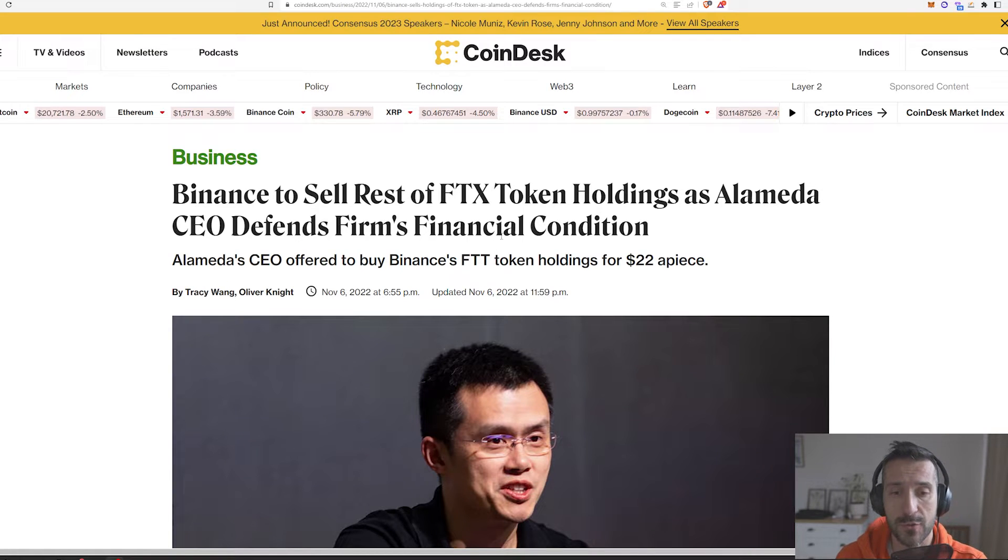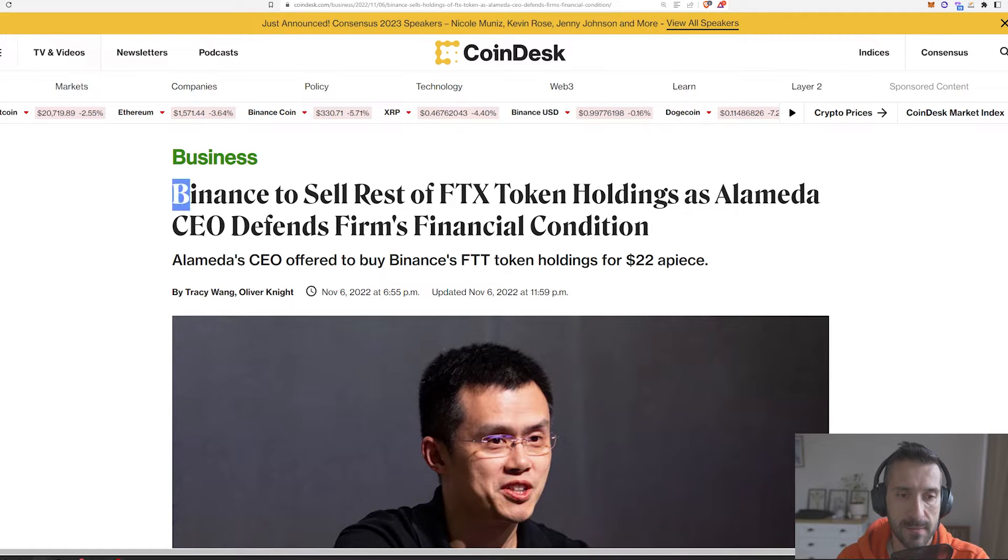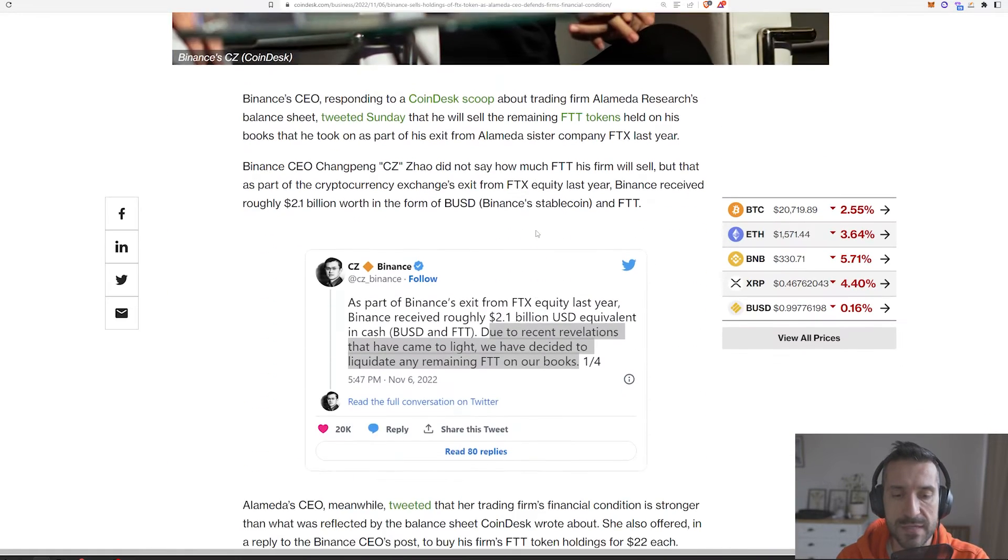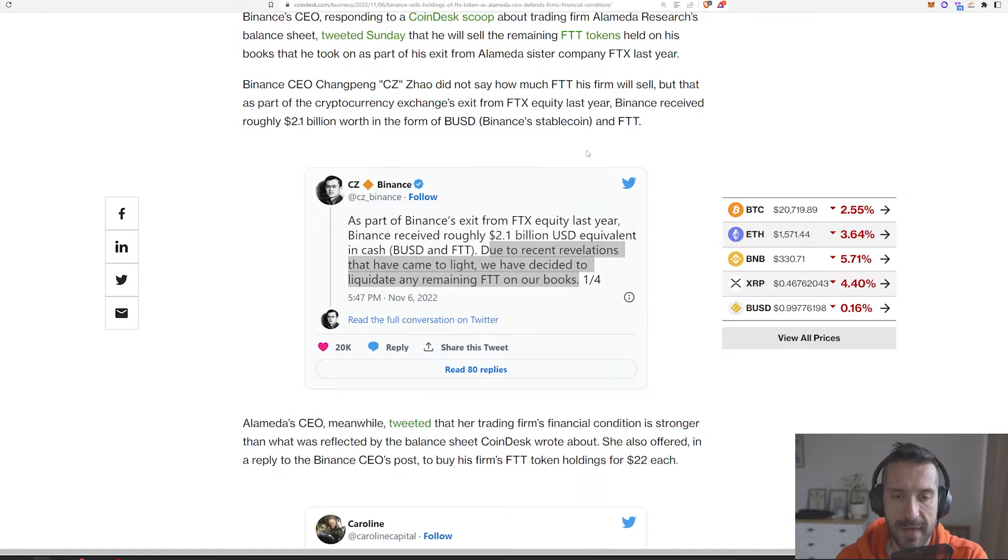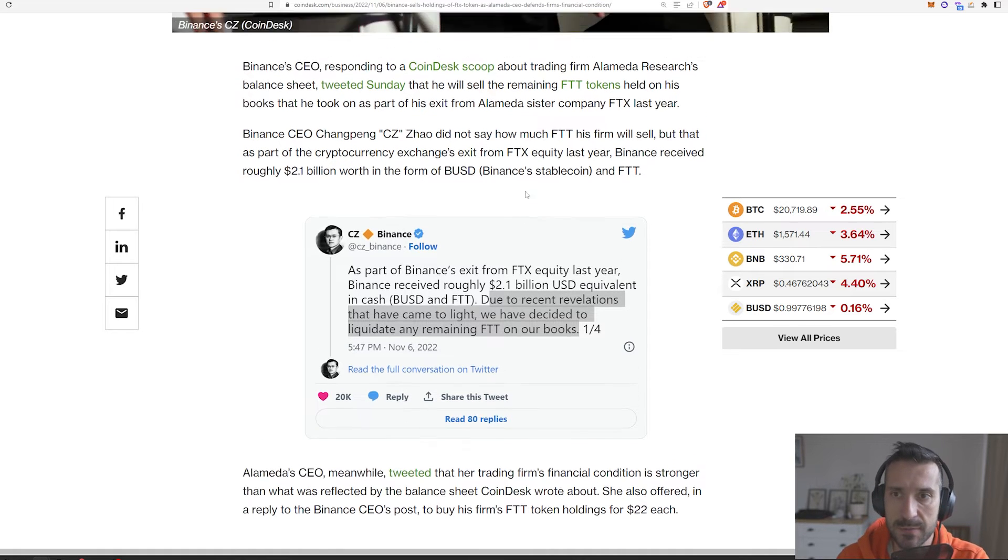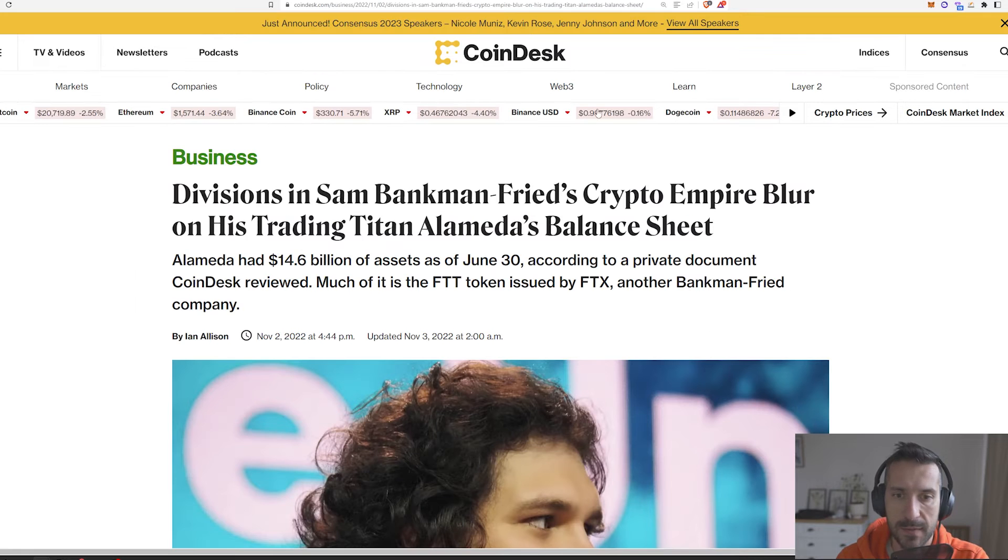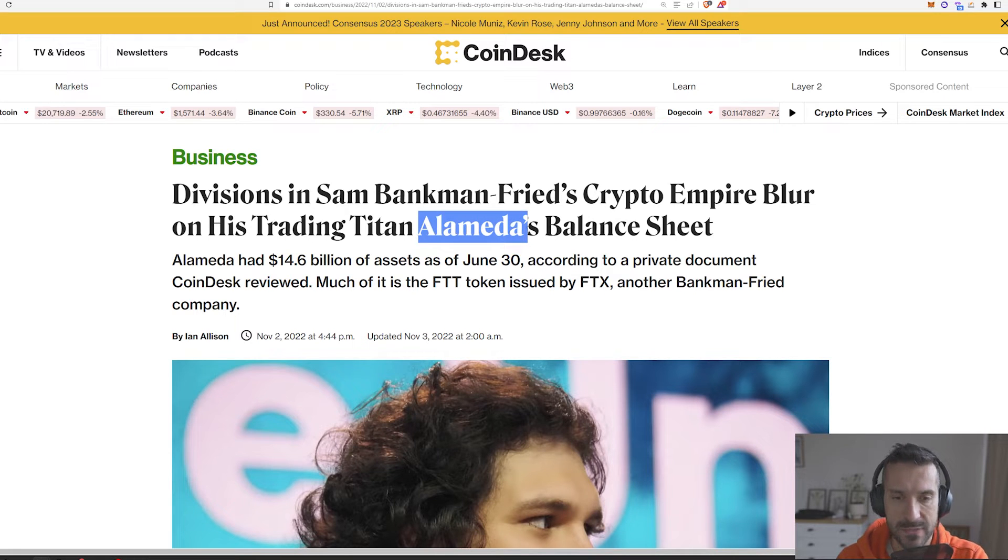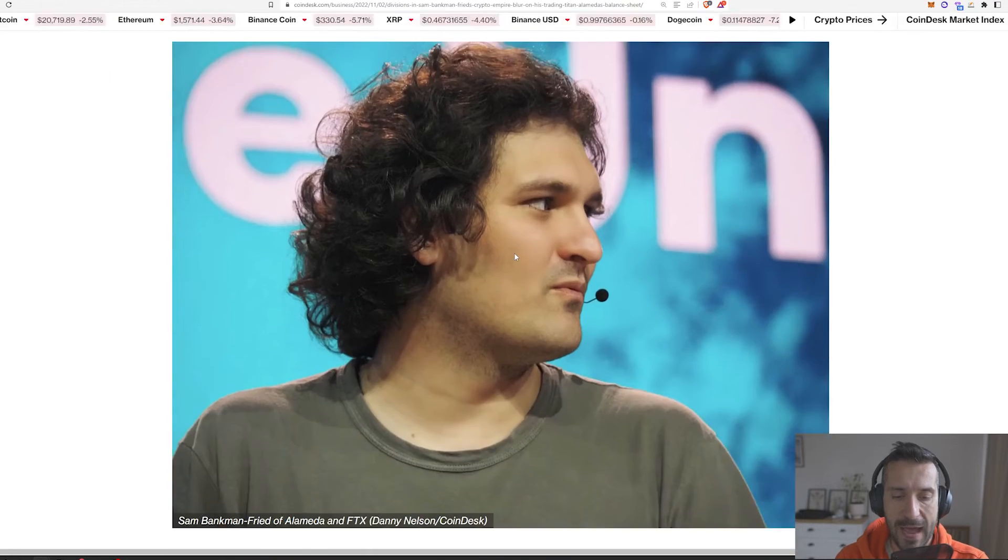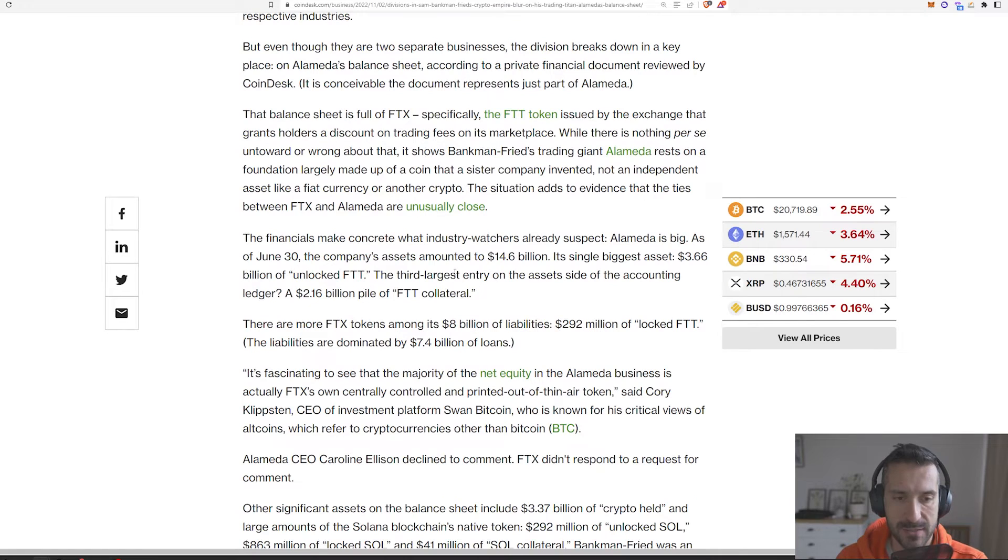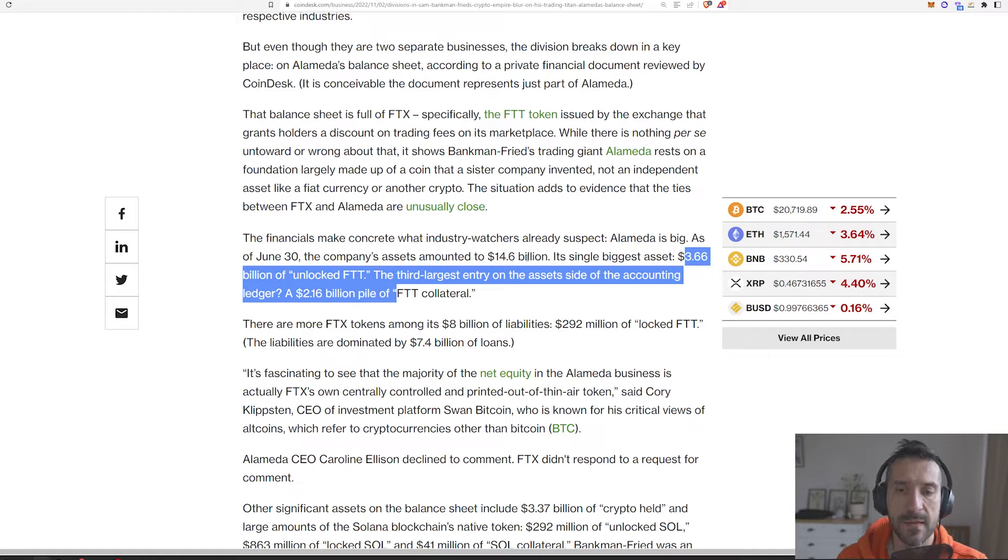Everything started yesterday when the Binance CEO CZ tweeted that they will be selling out of their FTT token. He was very vague in his tweets, but the main reason seems to be this news article from Coindesk claiming that Alameda, which is a spinoff of Sam Bankman-Fried's FTX, has a lot of FTT on their balance sheet. More specifically, more than 5 billion out of their 14 or 15 billion of assets that they hold.